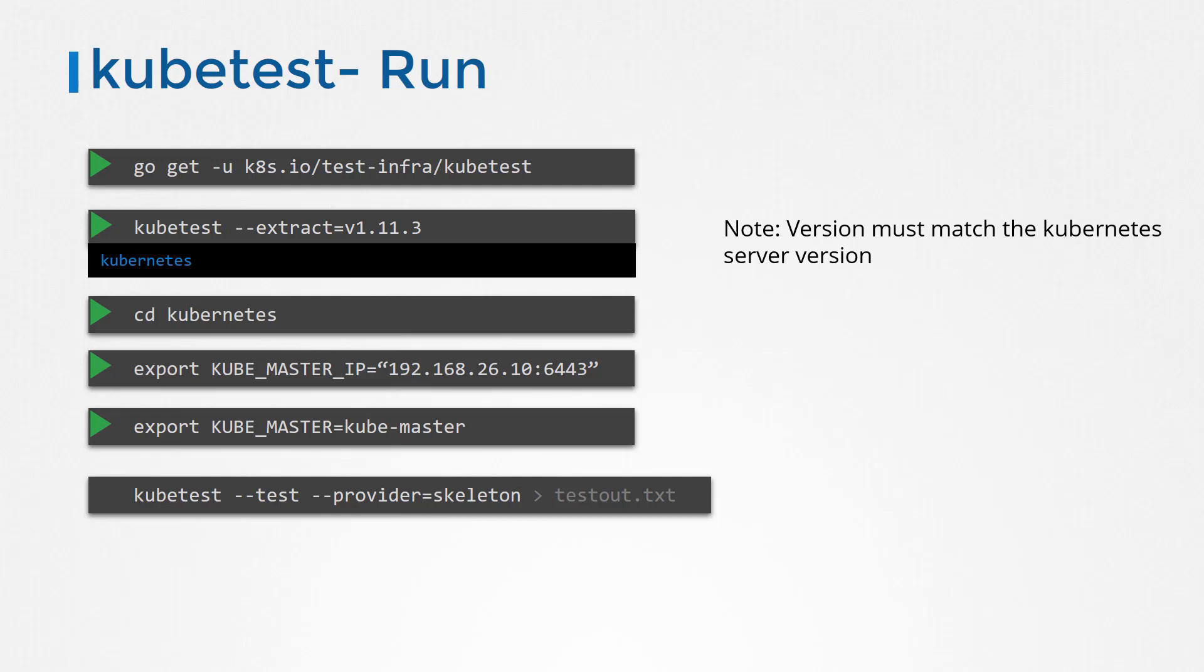The process starts and performs various tests on the cluster. This command runs the entire end to end test suite that consists of about 1000 different tests and takes about 12 hours.